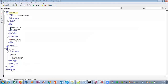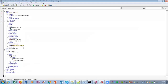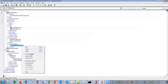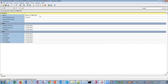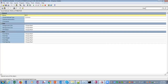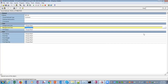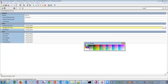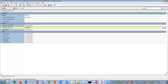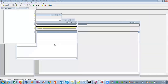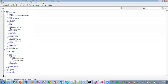First, we will create a visual attribute. We create a visual attribute and name it 'my_va'. We set the background color — we will set the background color to green.